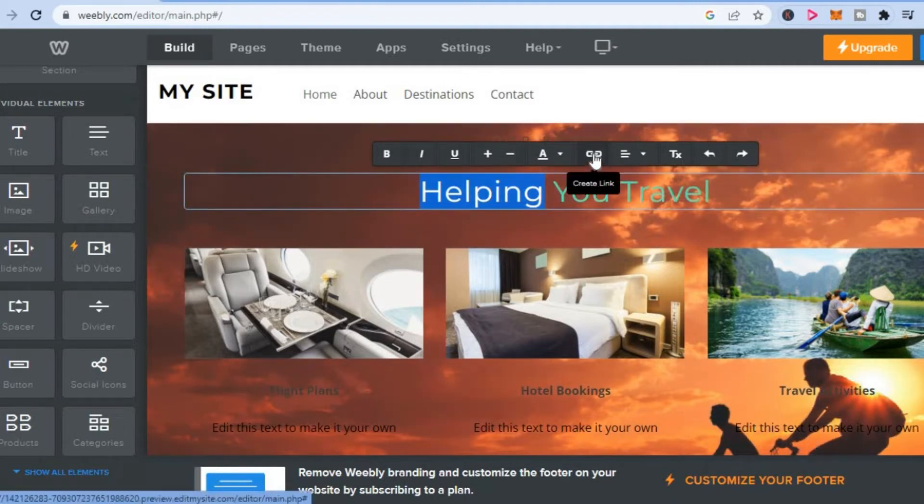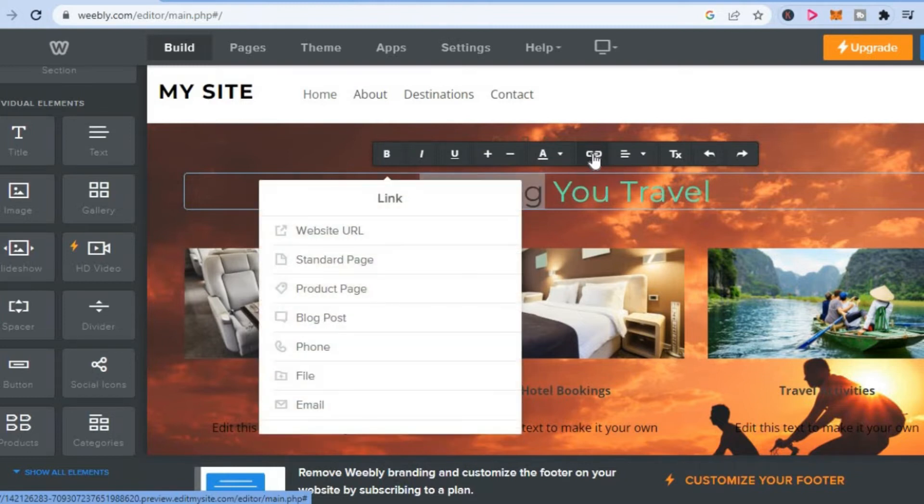Then you're going to see the link option that pops up and says create link. You're going to tap on that, and once you have tapped on that...